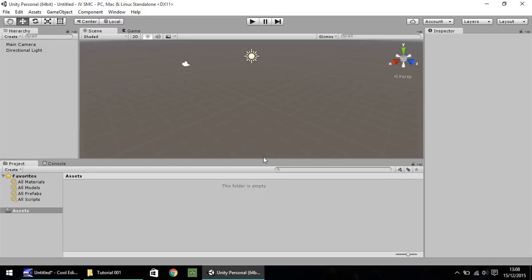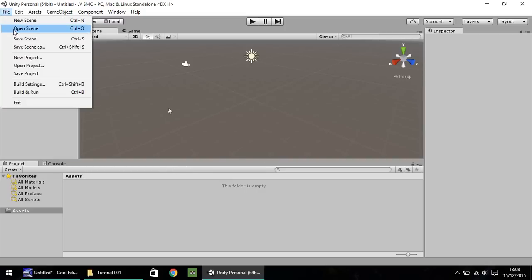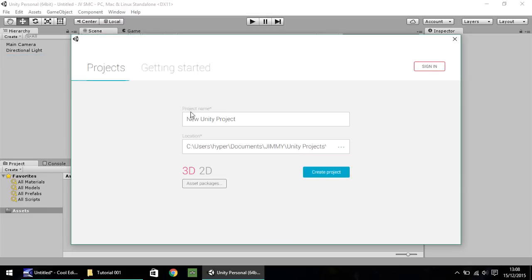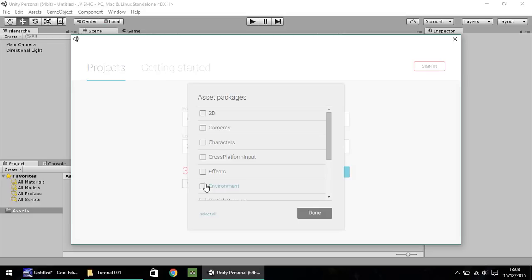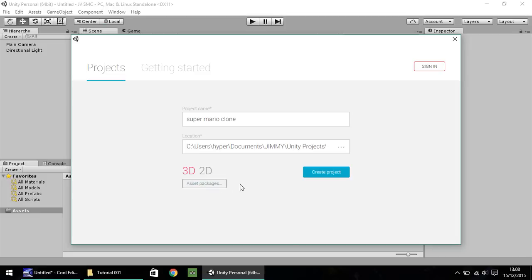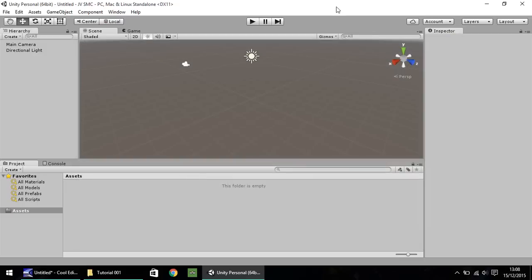In this first tutorial, we're going to get used to the interface. When you start up Unity for the first time, you'll be presented with a window asking you to create a new project. Simply name your project, for example let's call this Super Mario clone, select where you want it saved to, ensure you have 3D selected, and don't worry about any of the asset packages at this moment. Once that's done, click on create project.